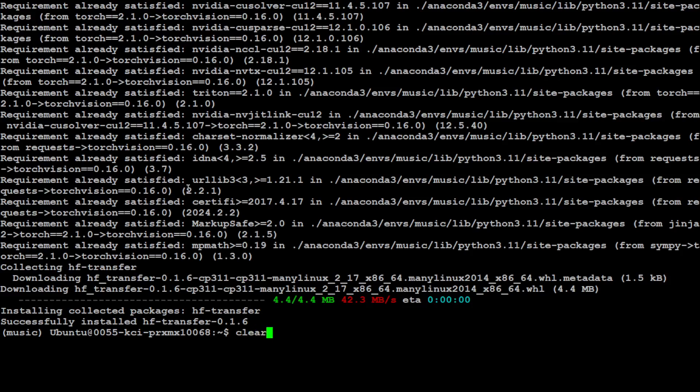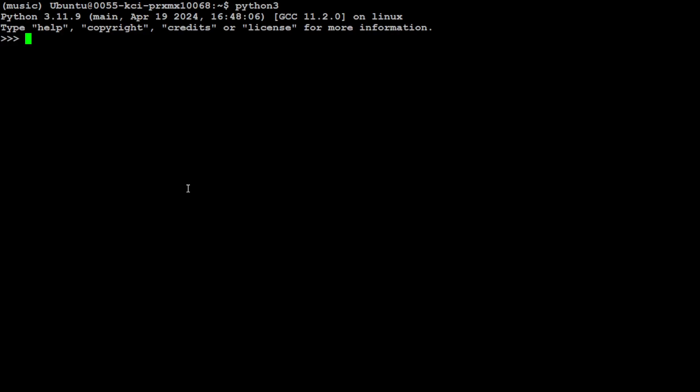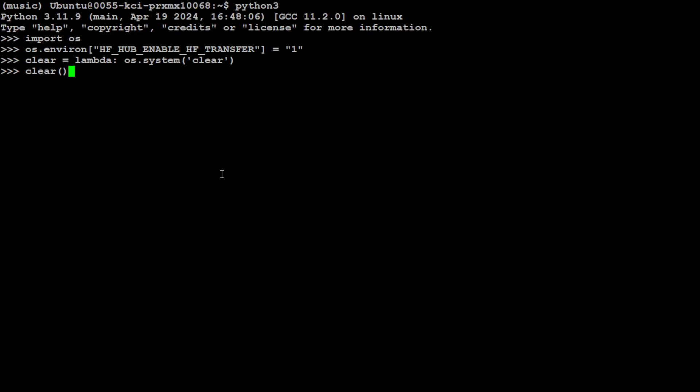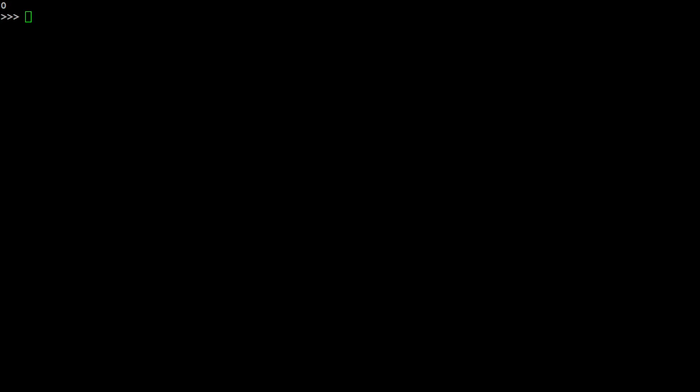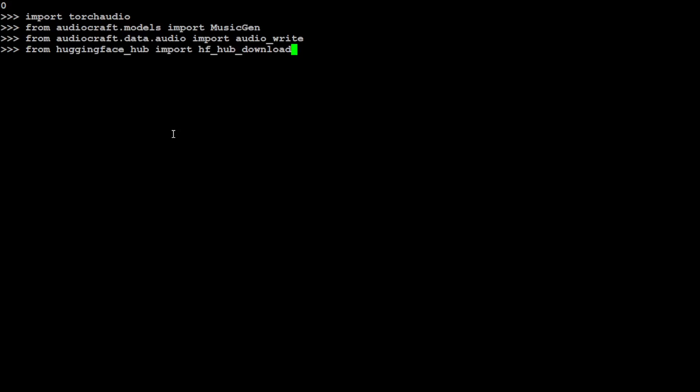Let me clear the screen and then launch our Python interpreter where we are going to download and run this model. First up, let's import OS and set the environment with the Hugging Face Hub transfer to one, which speeds up the transfer. Let's clear the screen. Now let's import some of the libraries which we have downloaded. That is done.